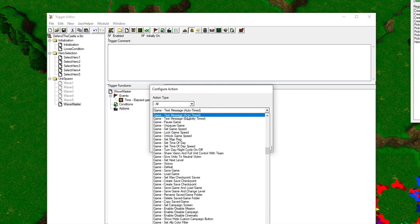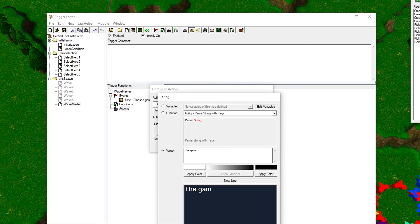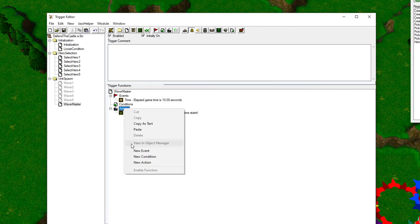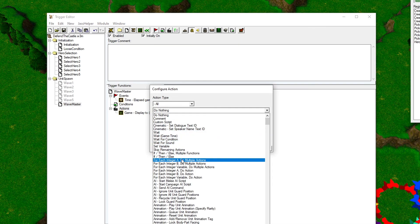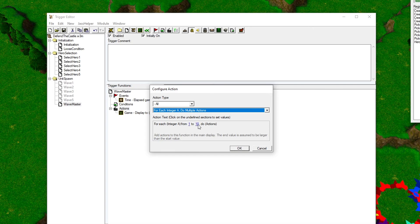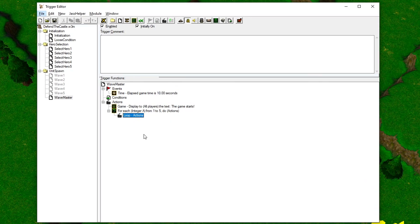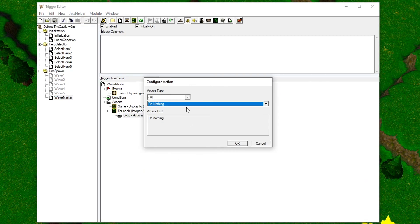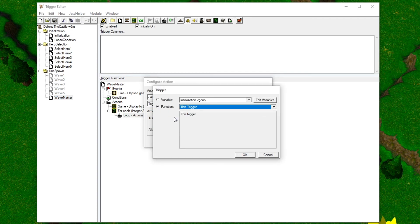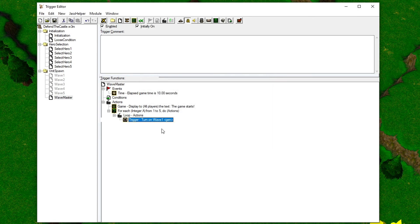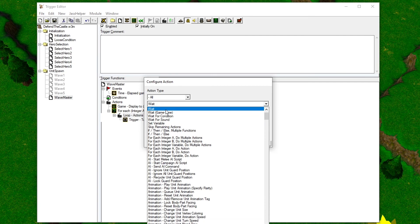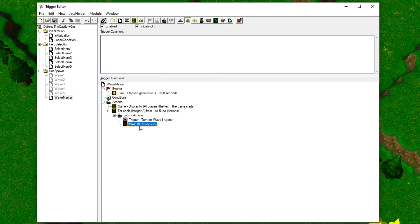And then give all the players a message on the screen telling them that the game is starting. Then add a for loop that will do a loop for each wave. The loop will function like this: it will turn on one wave trigger and wait for some time before it turns it off. It will do this one time for all the five wave triggers. To give the trigger some time to spawn the units, you can add a wait command like I do here.